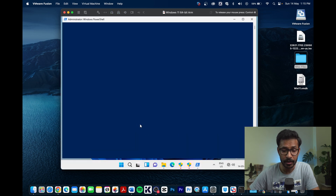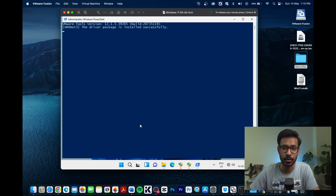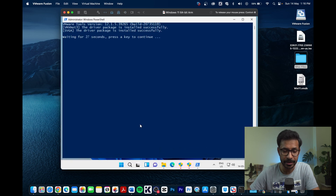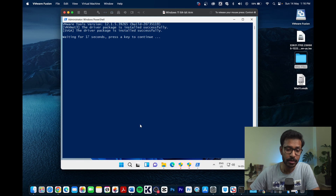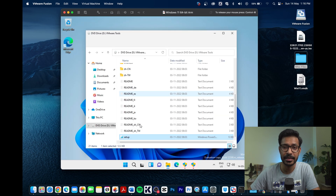VMware Tools will install all the required drivers for your virtual machine, including the graphics driver, network driver, and display driver. This takes some time. Without this step, you cannot go beyond a lower resolution, but once installed the graphics drivers allow you to use your display's native resolution.